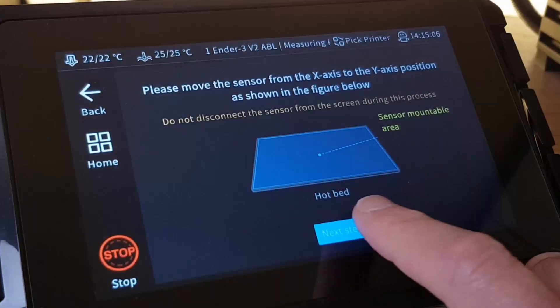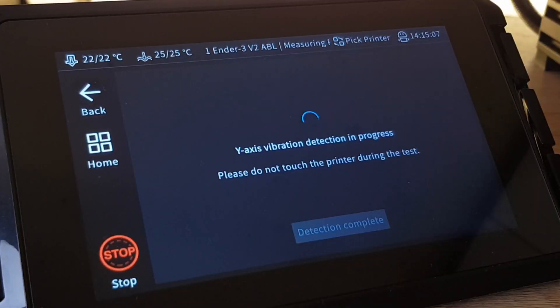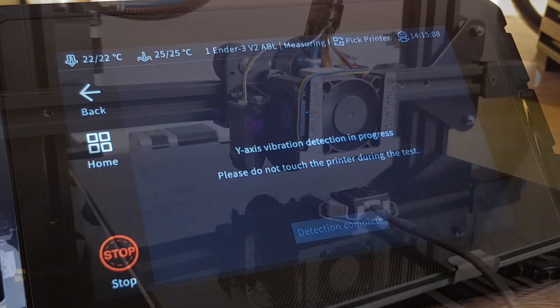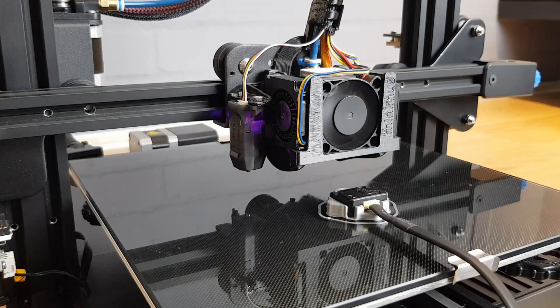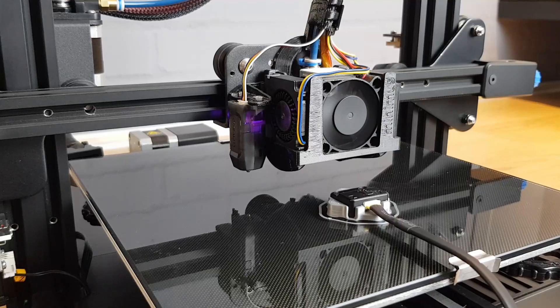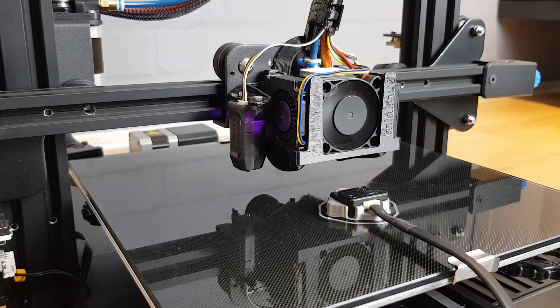The Sonic Pad will then run through the exact same process on the Y-axis, instructing the stepper motor to apply different movements while it measures the result.